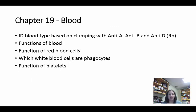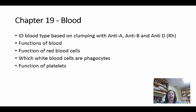Moving on to blood. You need to identify blood typing based on clumping, as you did in lab. We use anti-A, anti-B, and anti-D solutions — the antibodies against A, B, and Rh. If they clump with A, the person has A blood; if with B, they have B blood; if with both A and B, they have AB blood; if there's no clumping at all, it's O blood. For anti-D, if it clumps it's Rh positive; if it doesn't clump it's Rh negative.